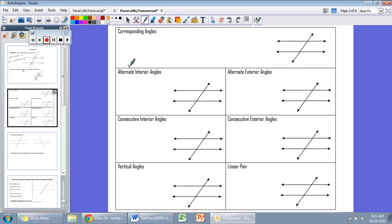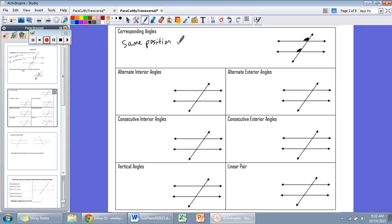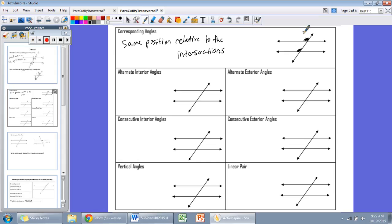Corresponding angles: when a transversal cuts two lines, we have two sets of four angles created. If two angles are in the same position relative to the intersection, we call them corresponding angles. You can think of it in terms of directions on a compass rose — northwest, northeast, southwest, southeast. Two angles in the same position, for instance the two northwest angles, are corresponding angles.